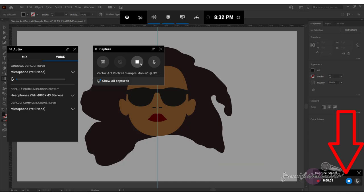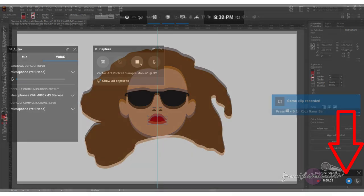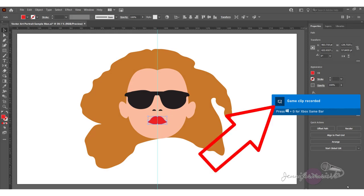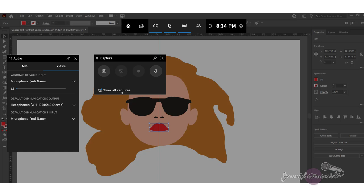When you're finished recording, just press the stop button. Now press the Windows key plus G again, or go back to the Xbox game bar and click on show all captures.